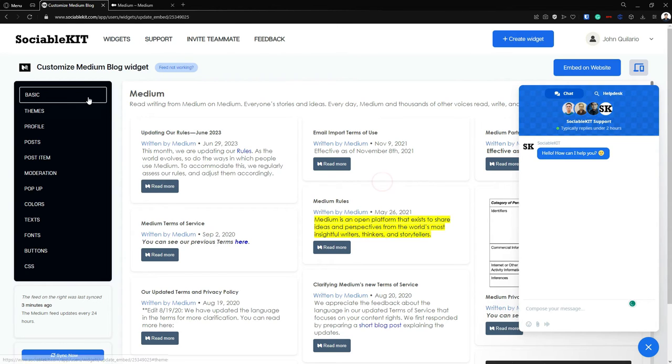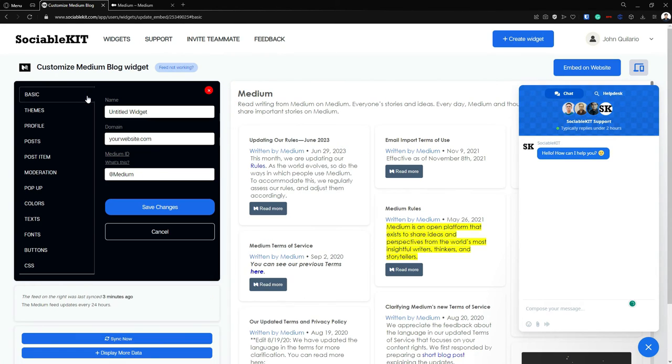And if you click this basic tab button you can see that this is your Medium ID, and that is all.